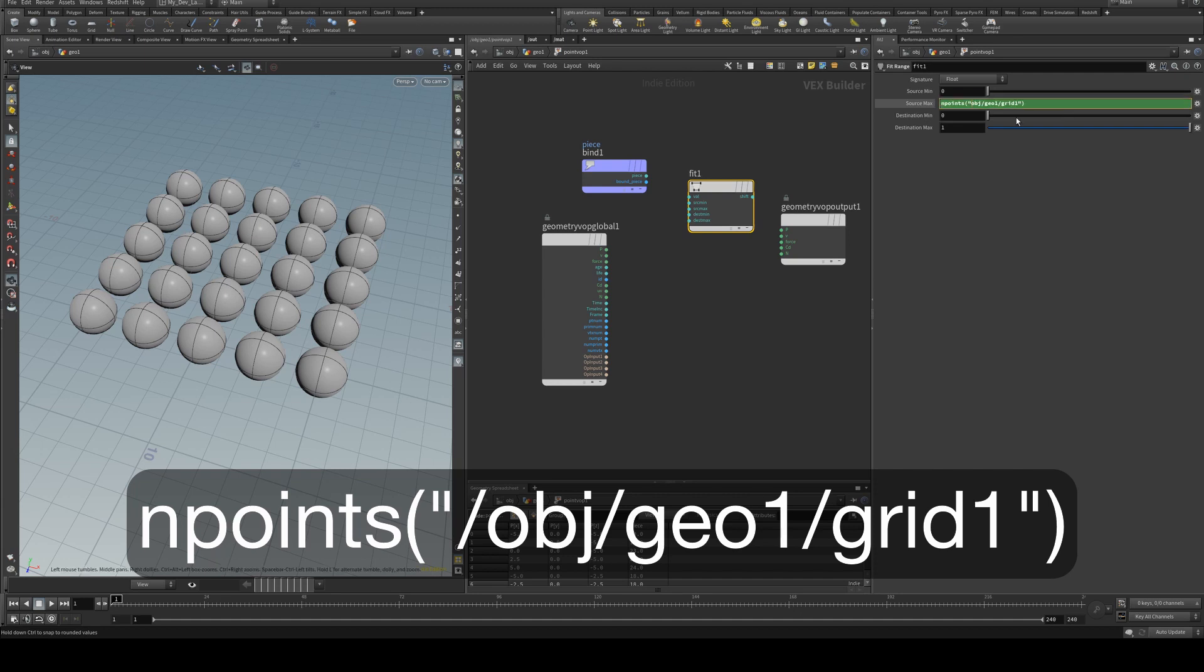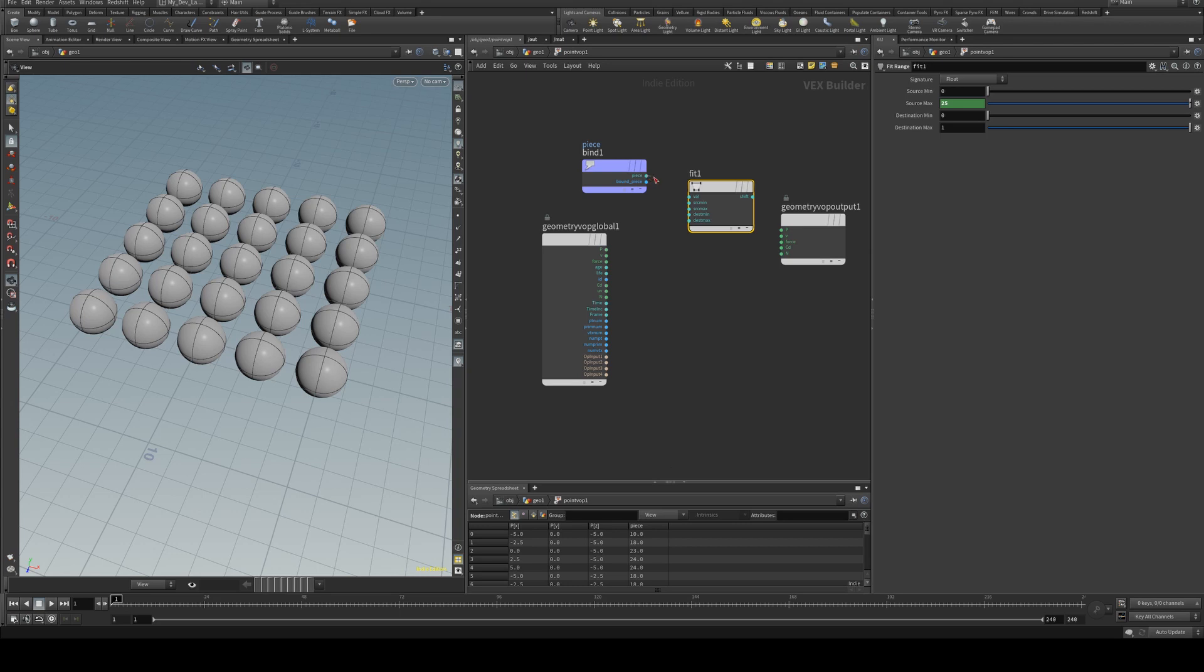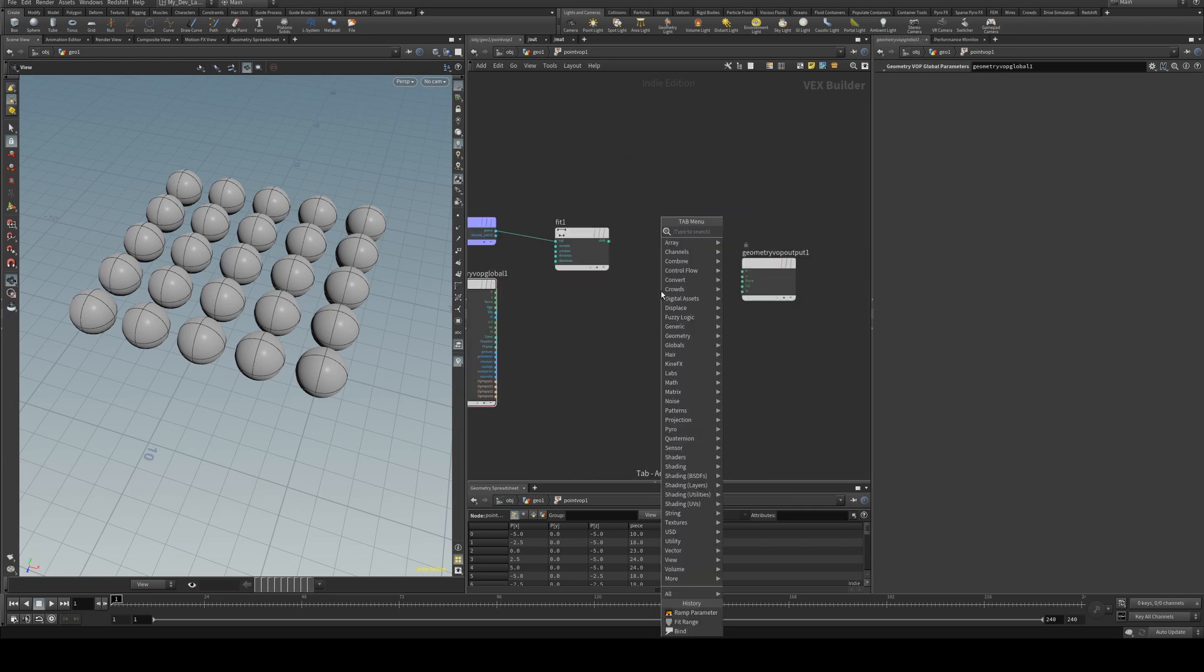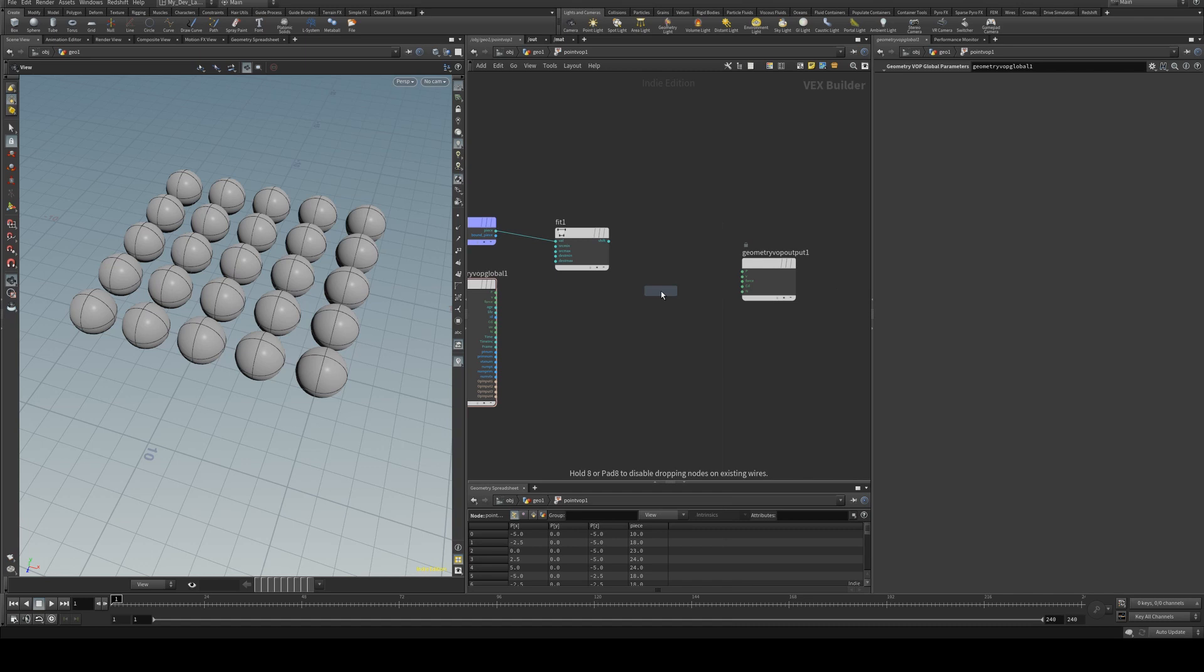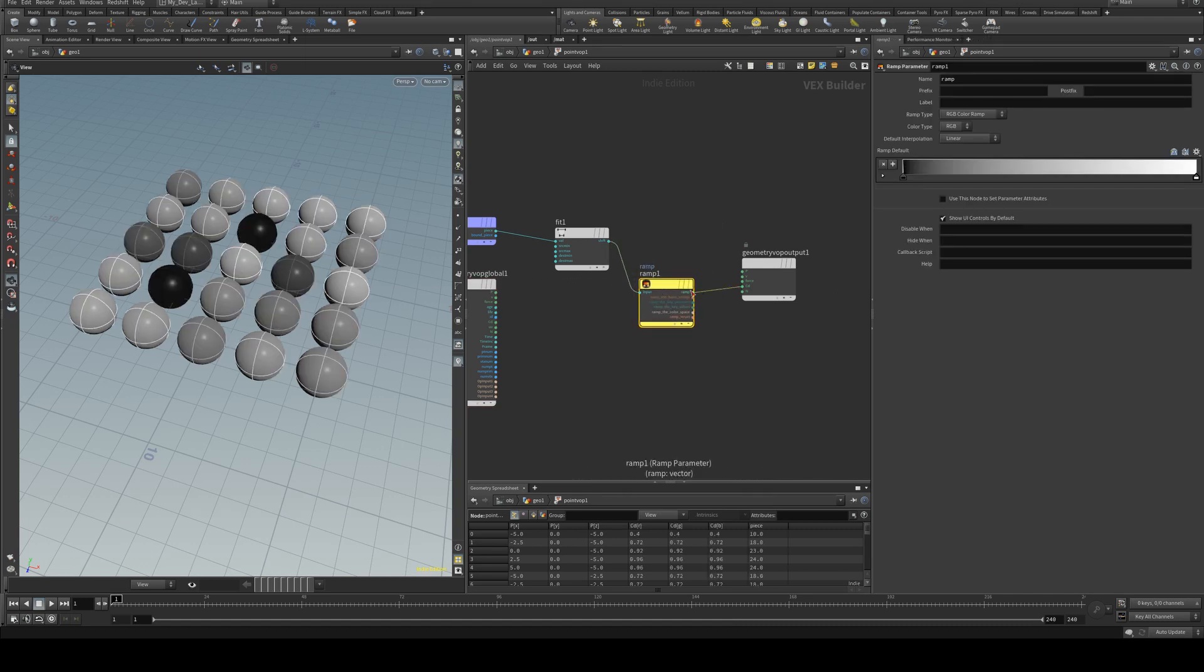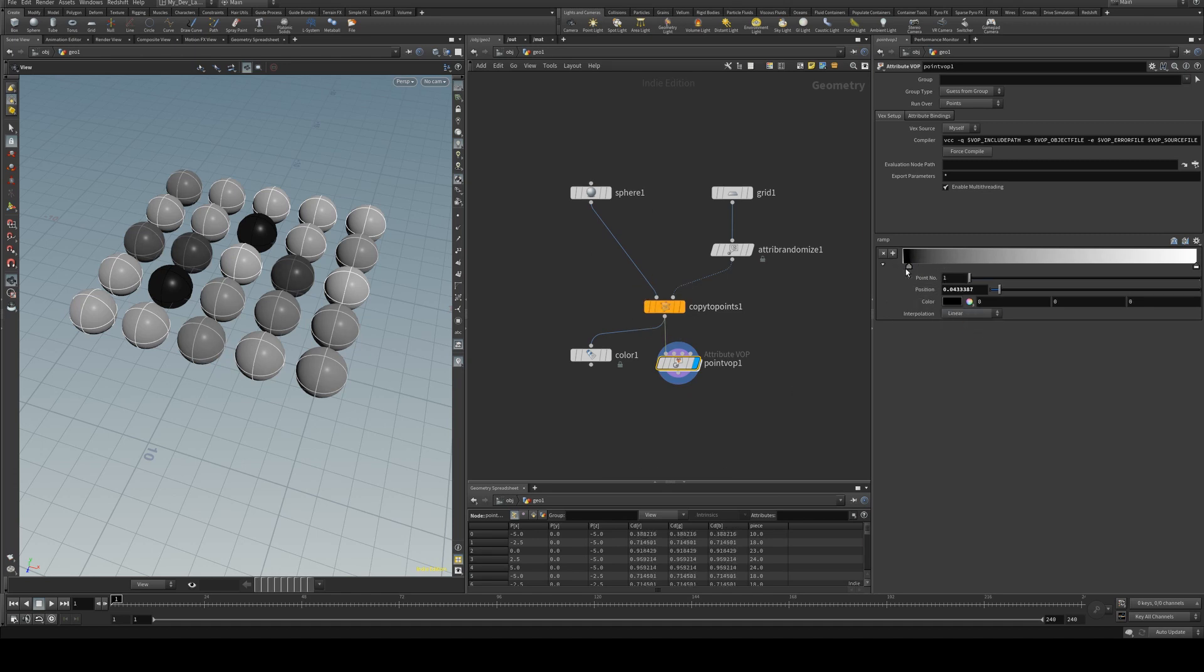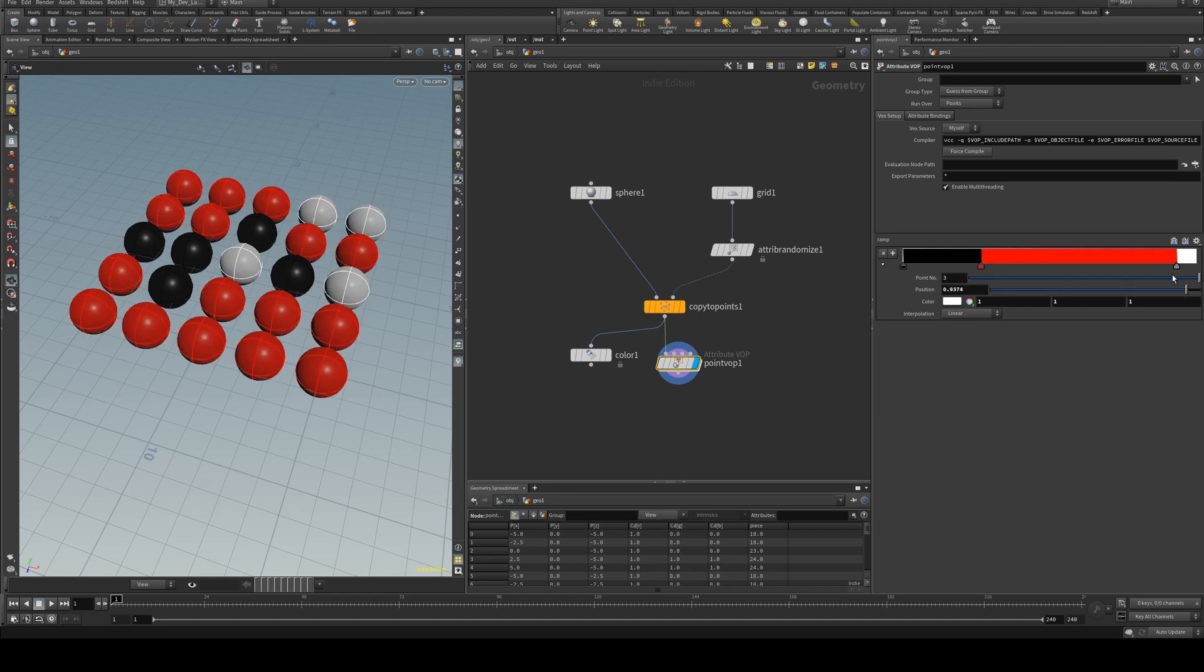to grid one and make sure you start that with a slash yep so we get 25 there and then we can just run the piece output into the value then we need to add in a ramp parameter and run the ramp out into the cd so you'll see it's randomizing the color already but we'll actually need to go up to the geometry level and then add in our interpolations and there you go.